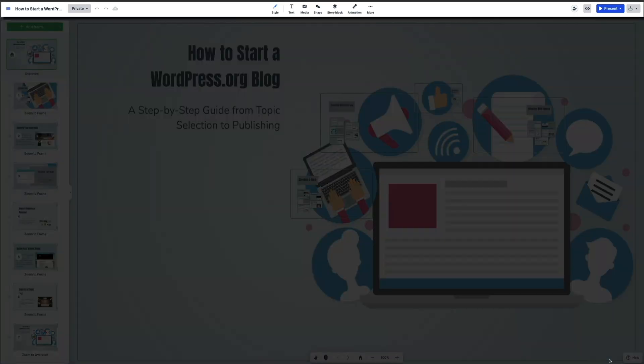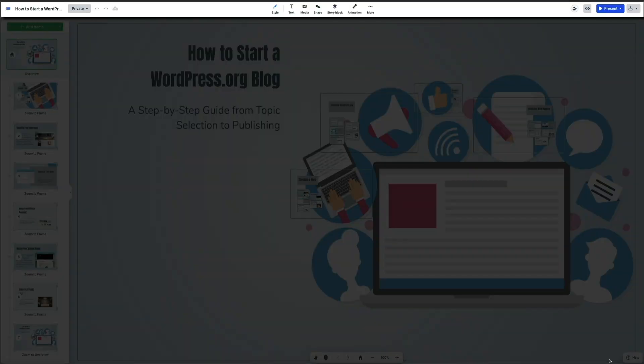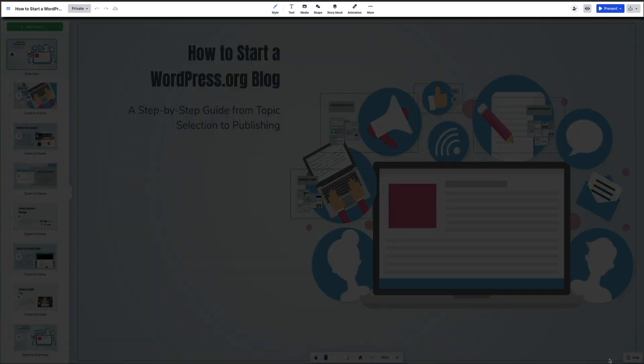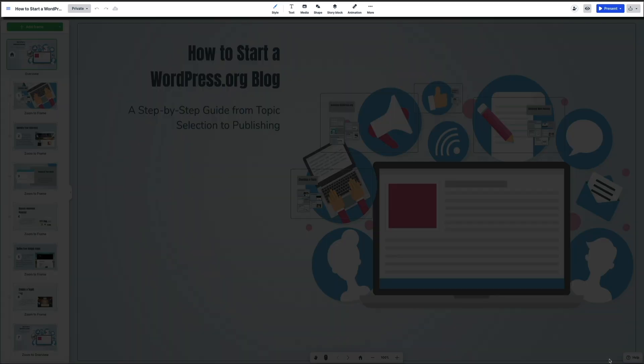At the top you'll find the main toolbar. Here you could change the style which allows you to customize colors, fonts, and backgrounds. Or you could add text, insert media like images and videos, draw shapes, apply animations, and access more editing tools. These options give you full control over how your message is delivered.